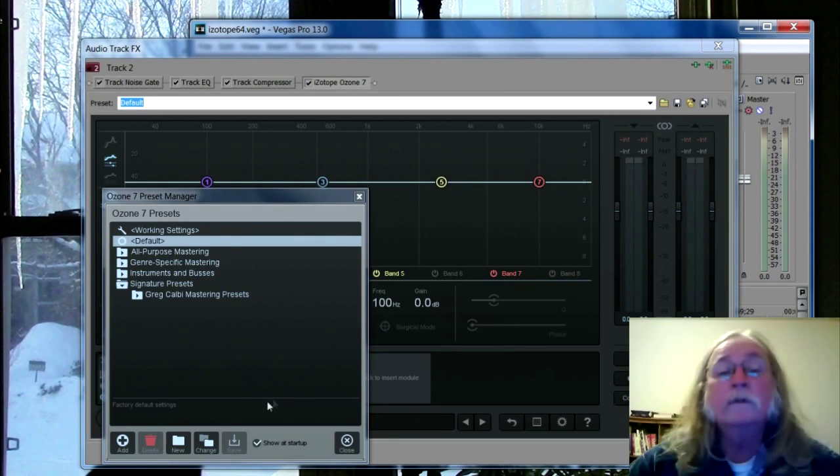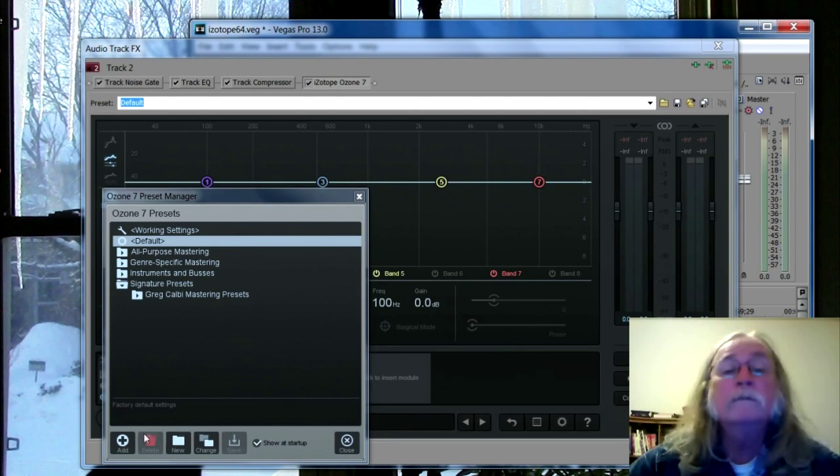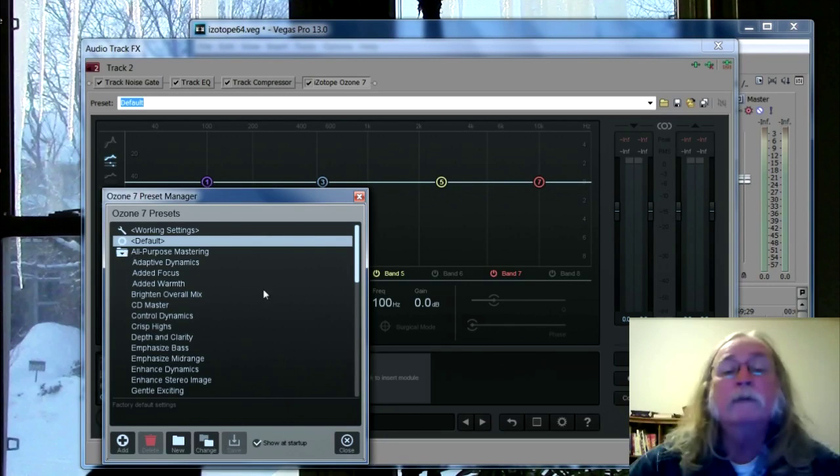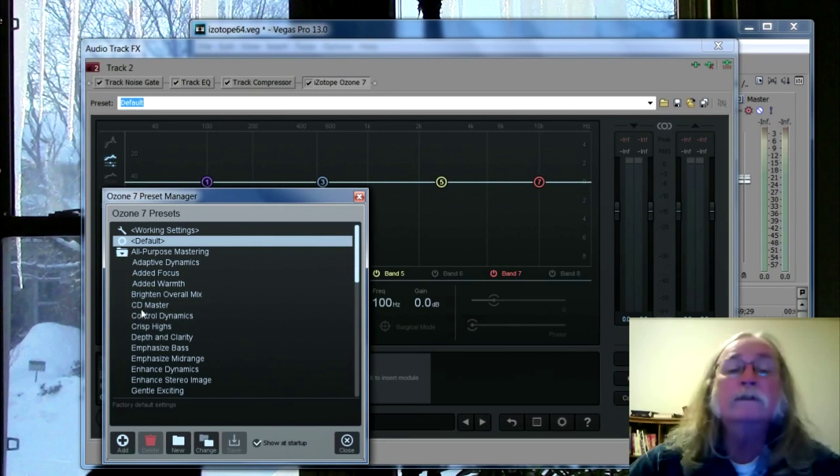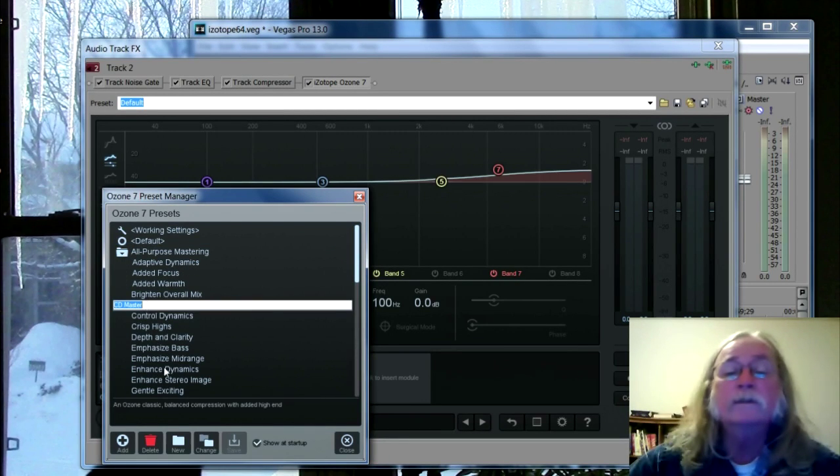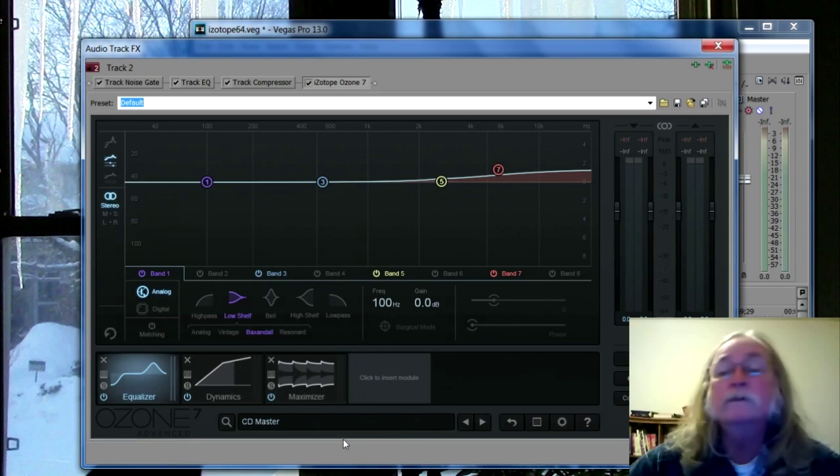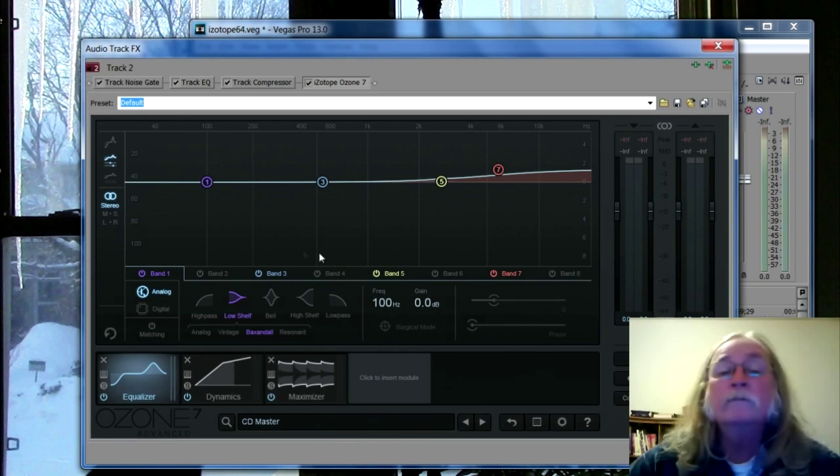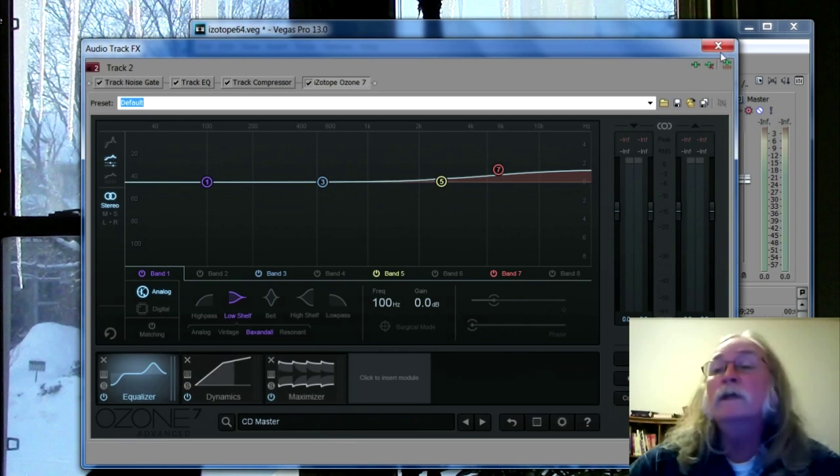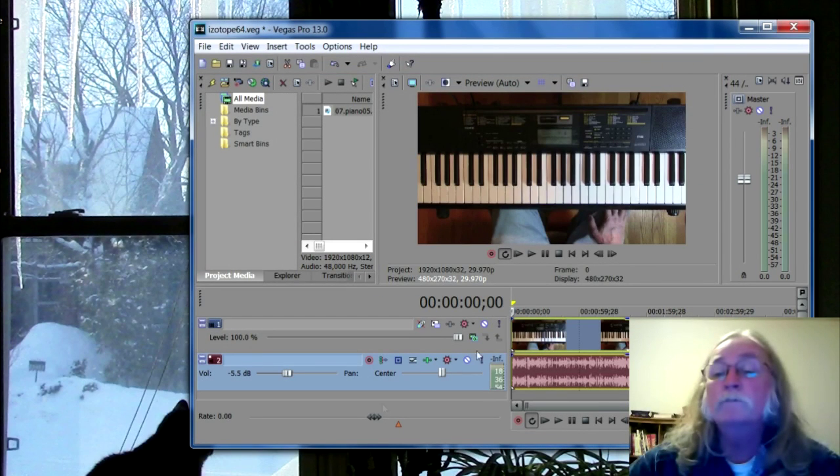And it doesn't really matter what I put in here - all-purpose, mastering, CD master, close. Okay, so it's all set. It's pretty well, all that was good.